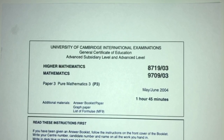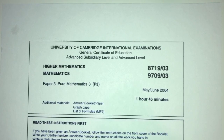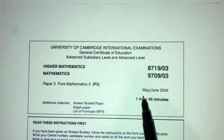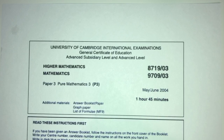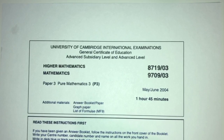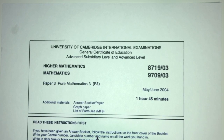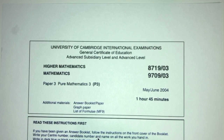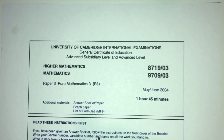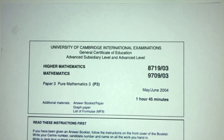Hey, what's up? Welcome back to this new video. This one is Paper 3 of May/June 2004 of A-Level Math. In this video, we'll be trying to explain everything as simple as possible, step by step. With that being said, let's move on to the questions we have for you today.